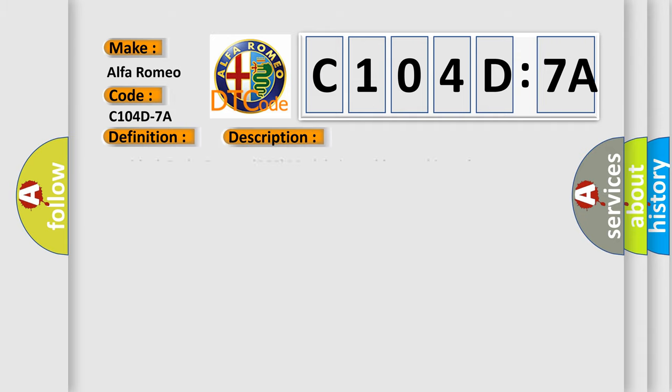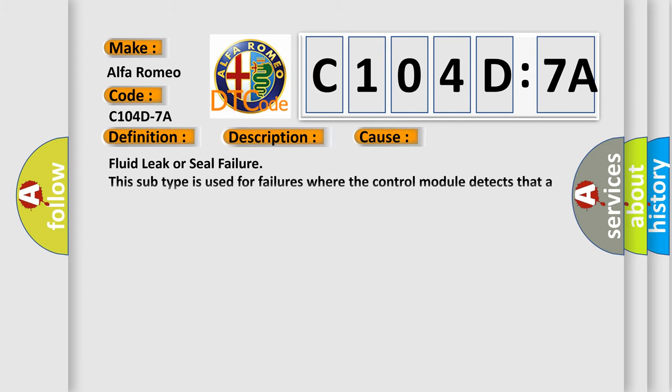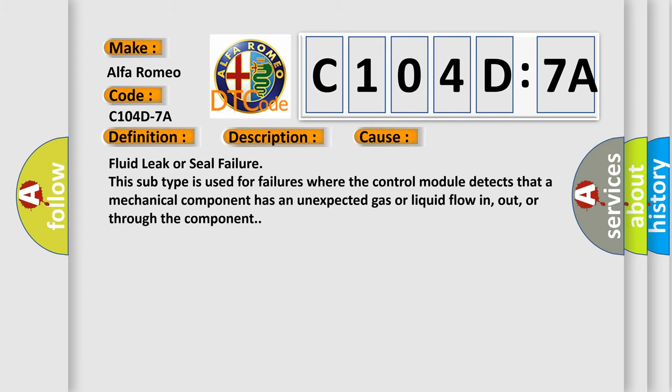And now this is a short description of this DTC code. Anti-lock brake system ABS module is unable to achieve the correct master cylinder brake fluid pressure to activate the correct solenoid valve. This diagnostic error occurs most often in these cases.